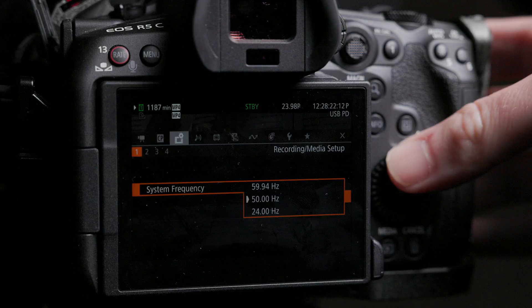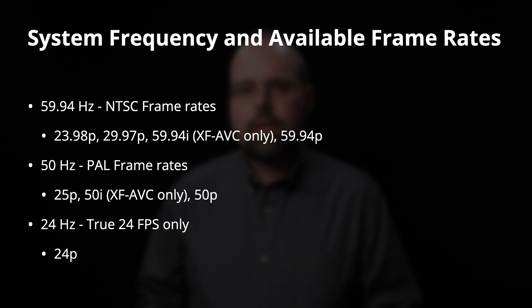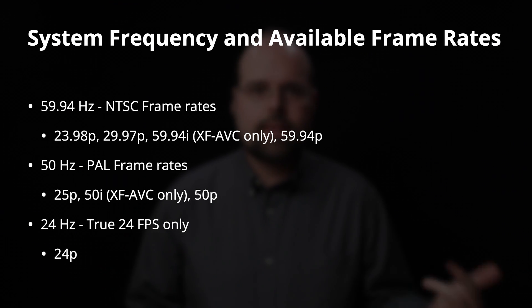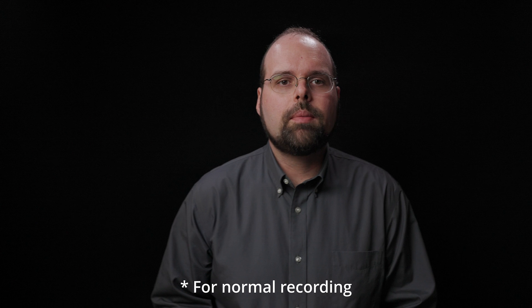The final major difference about the system frequency versus the video system setting is the settings you can choose from. On the R5C you have three settings, whereas on the R5 you only have two — NTSC and PAL. On the R5C, your settings are 59.94 Hz, which gives you access to all the NTSC frame rates: 23.98, 29.97, and 59.94 frames per second. You have 50 Hz, which gives you access to the PAL frame rates: 25 and 50 frames per second. And then you have a setting for 24 Hz — the true 24 frames per second mode on the R5C. However, it only has one frame rate you can select from when this is enabled, and that is 24 frames per second.